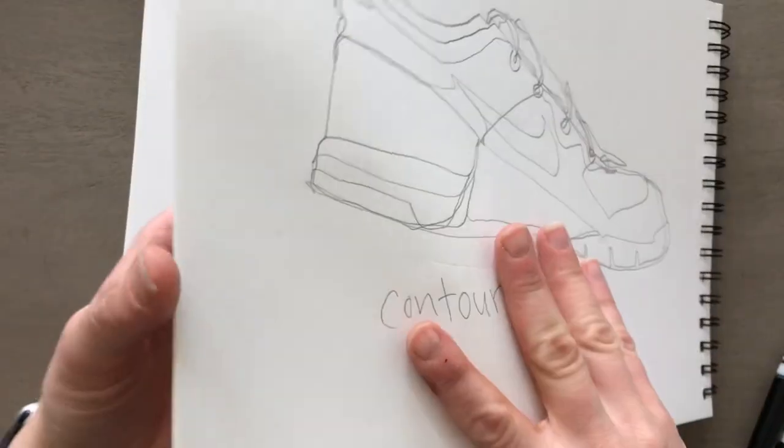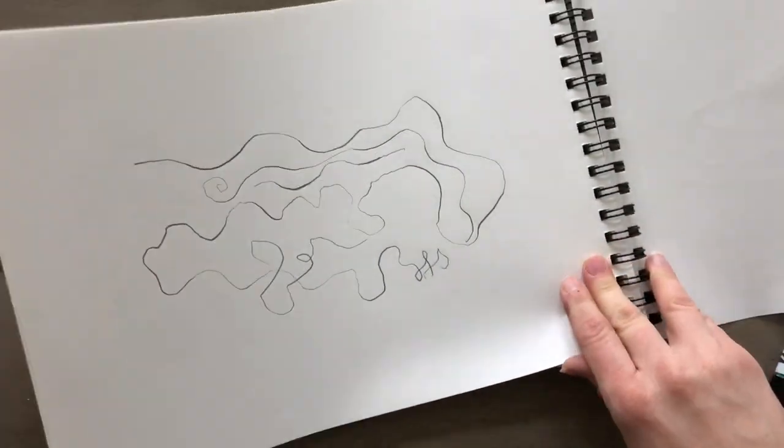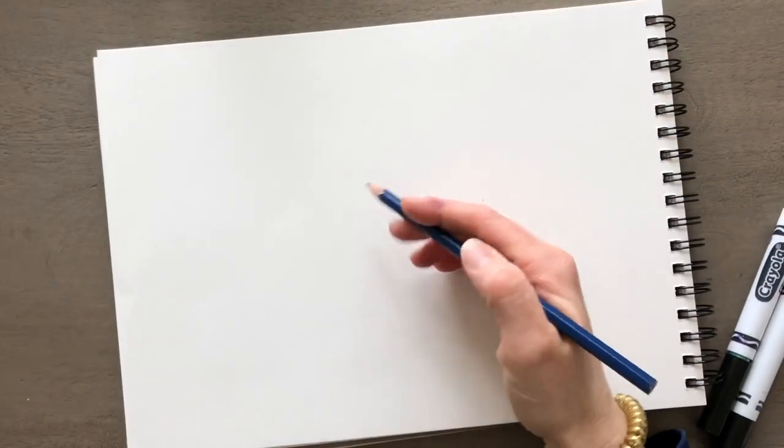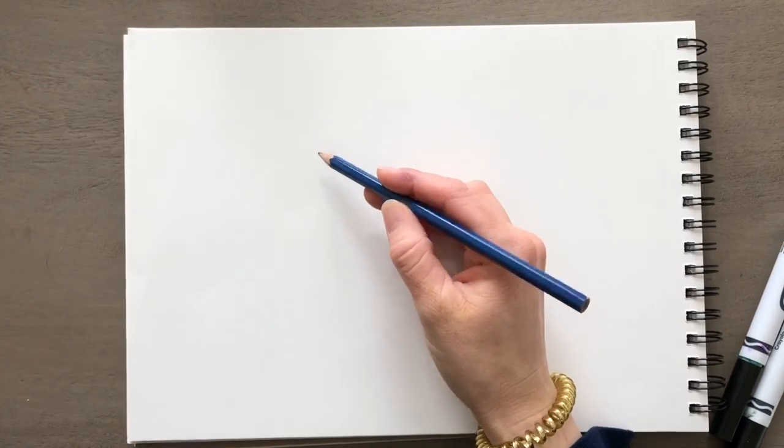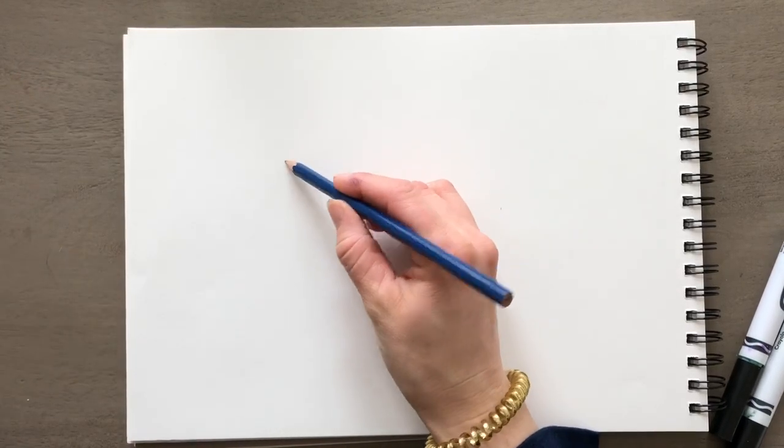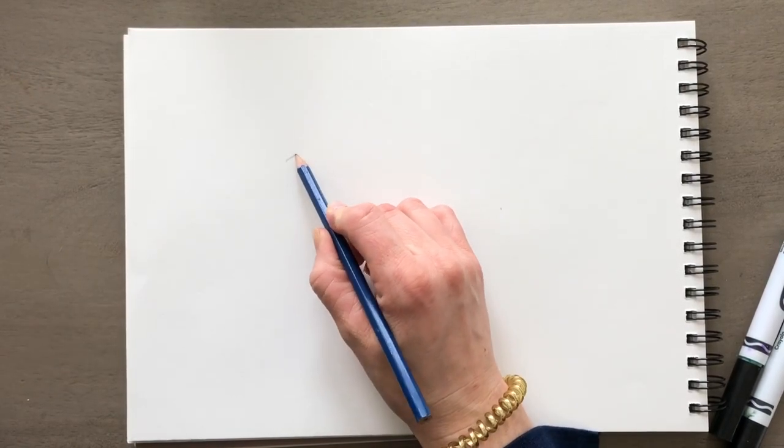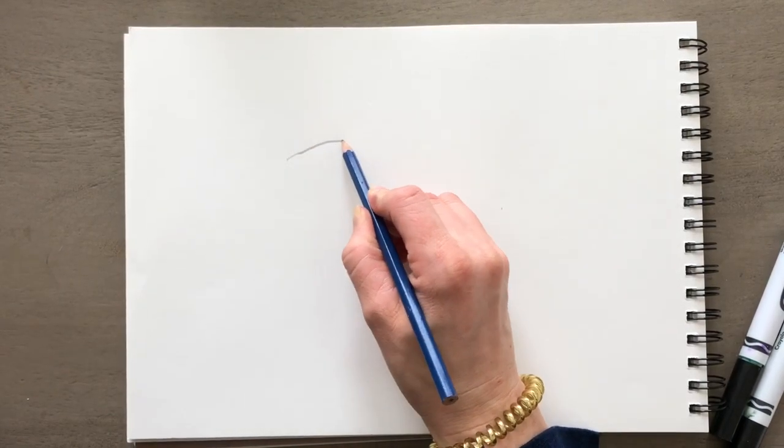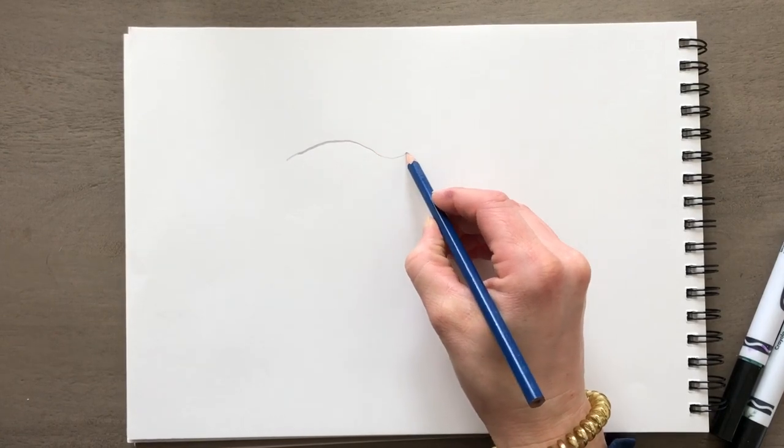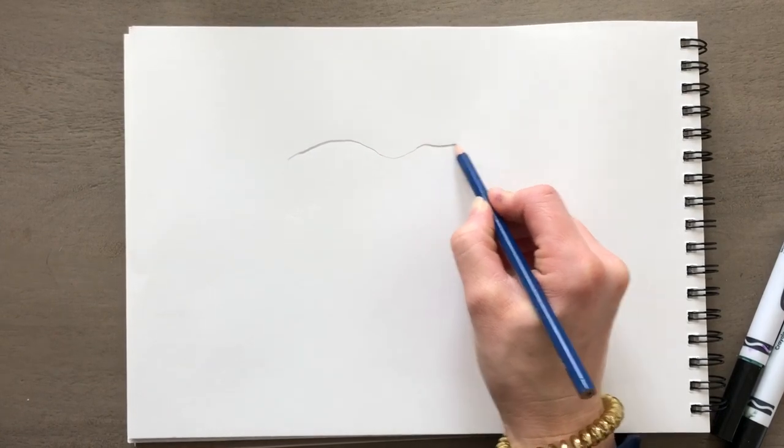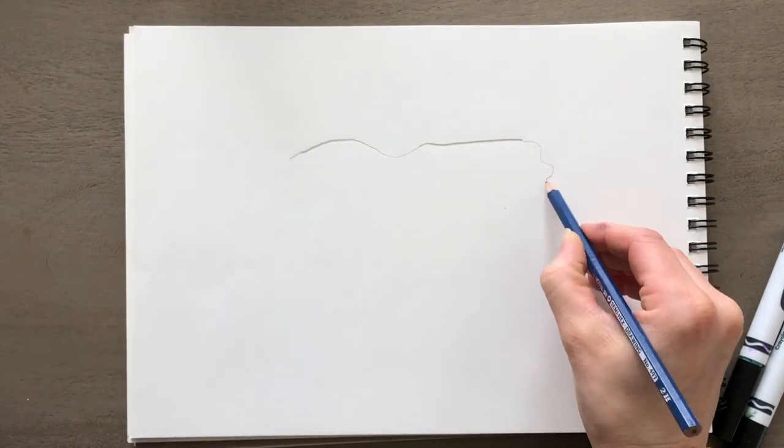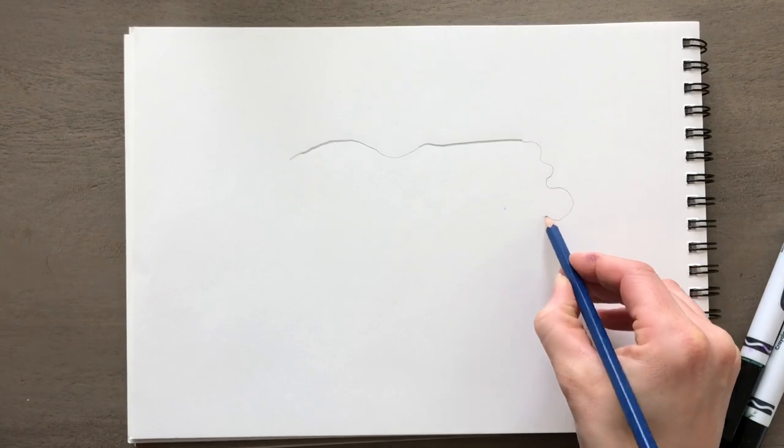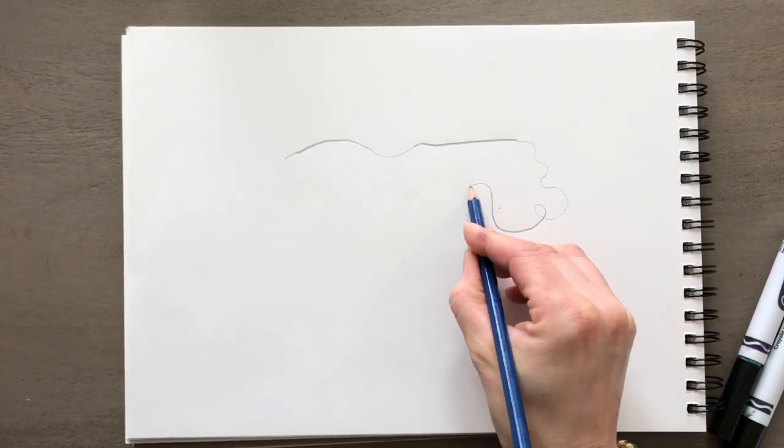To warm up, all you need is a paper and a pencil or a pen. We're just going to do some quick little practices in the line quality. We have a heavy line and a really light line. We have a rigid line and a loose line.